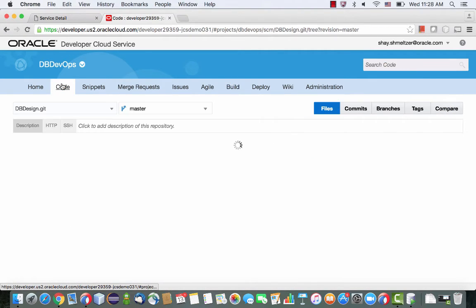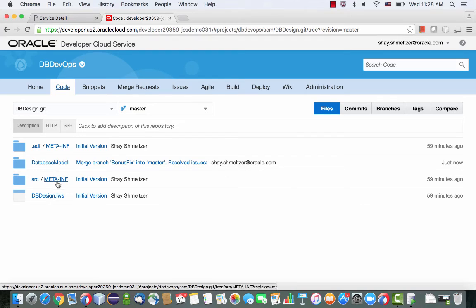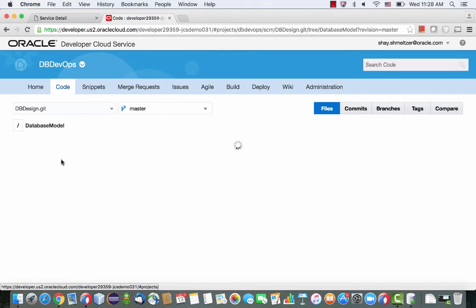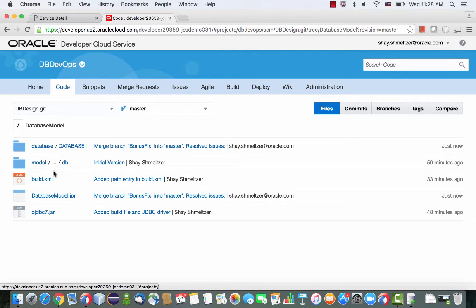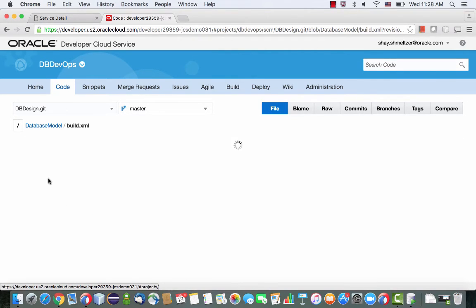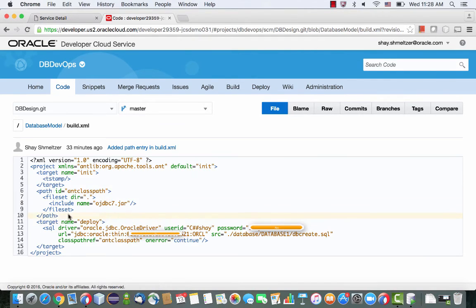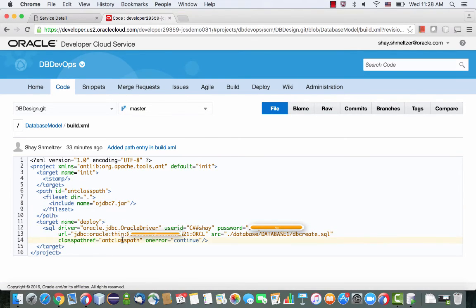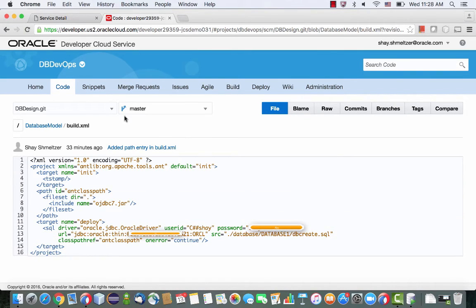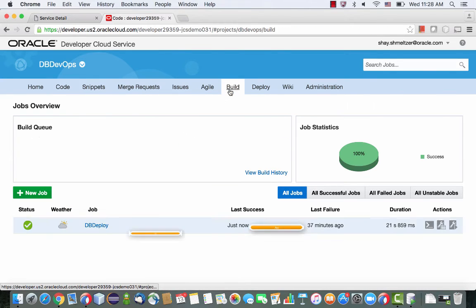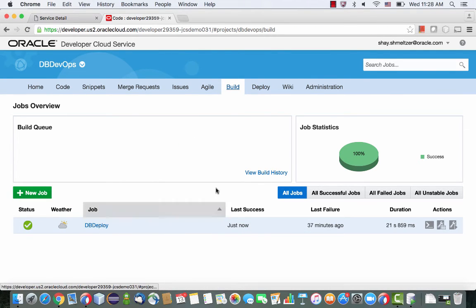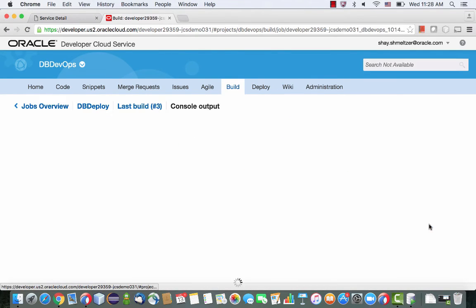So let's go and look at this ant build file. Again, it's part of our project. And you can find it here, the build.xml. And you would see here, the task, the target we're invoking is the deploy. And we're basically just connecting to a database. This is, by the way, a database in the cloud. And we're running this specific SQL script. So again, this is going to run directly from inside developer cloud service.